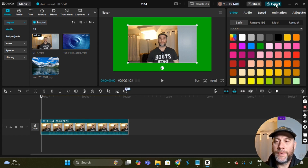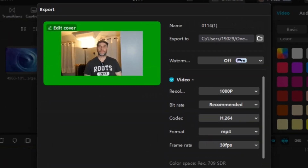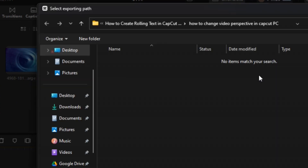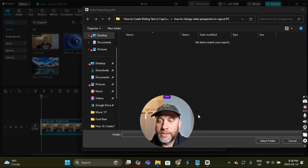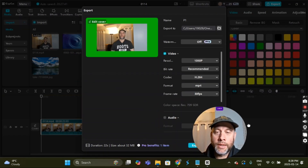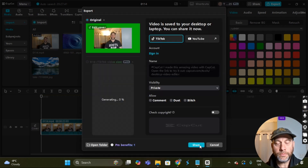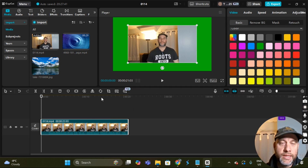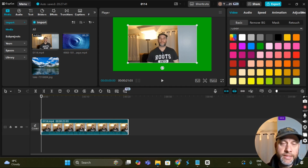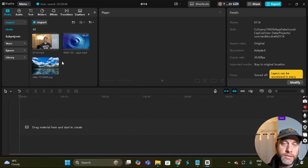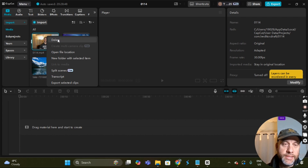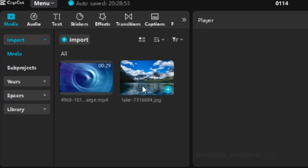We're going to use chroma key to remove the green and just have the video overlaying the background — I'll show you this in time. That's what I wanted to do with the video. I'm going to go up to Export and select that. I'm going to call this one P1, check where it's exporting to, confirm the folder, select that folder, and then select Export. Now I'm gonna select Cancel, right-click on the clip and click Delete.